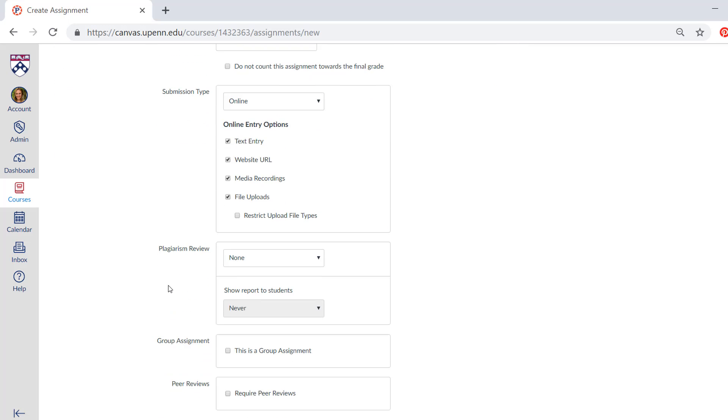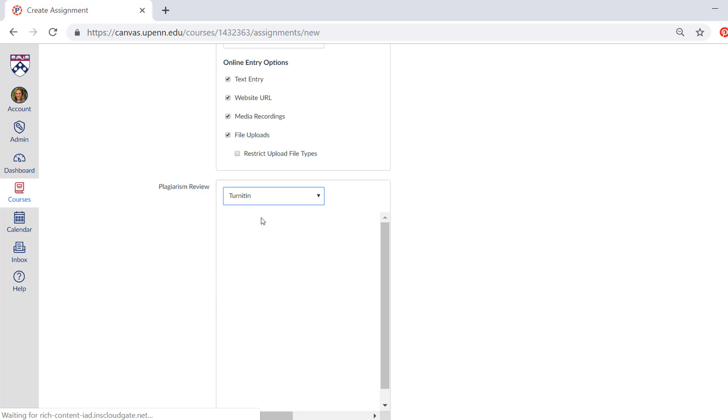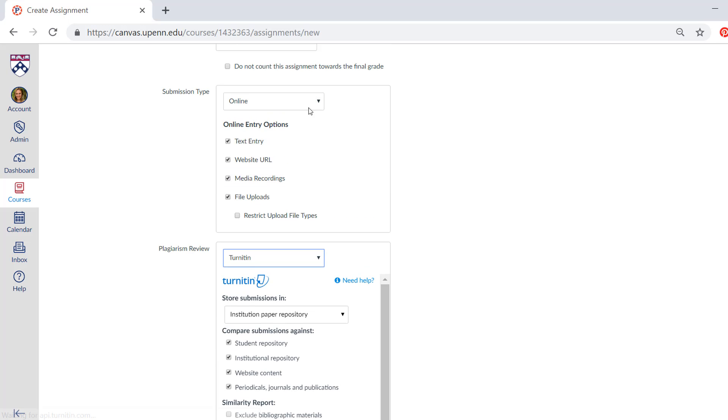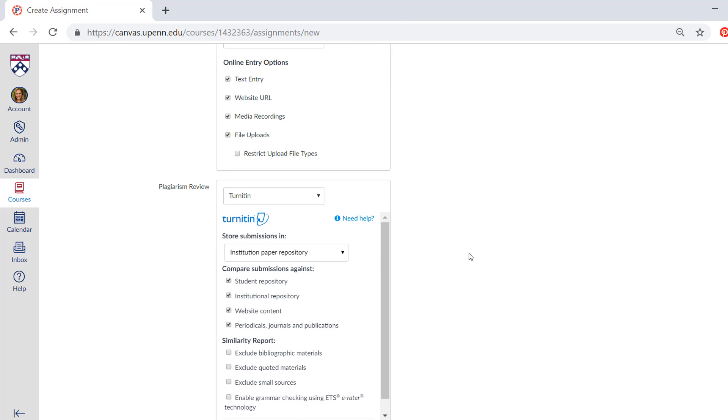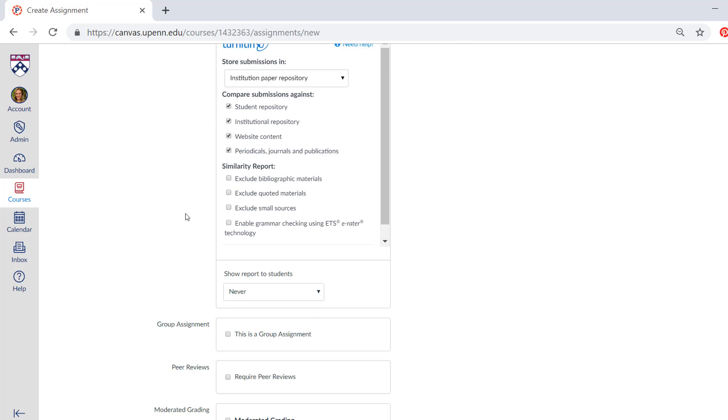There's also this new section for plagiarism review, and many of you know this as Turnitin. So here you can select Turnitin. In the past, this was shown as an external tool, which was up here under submission type, but now it actually has its own window. So here is where you would go in and enter the different settings for this tool.